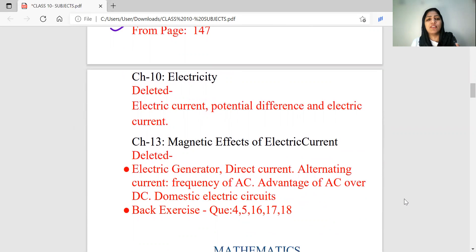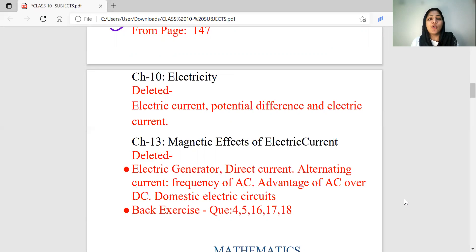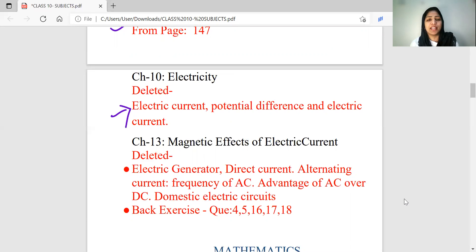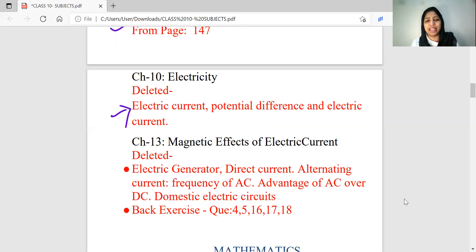In the physics chapter called Electricity, the topic of Potential Difference, Electric Current, and the relationship between potential difference and electric current is deleted. But we have a start with Ohm's Law. You have to understand how Ohm's Law is written. If you have a deleted portion of that, you will learn about the current and the definition of current.